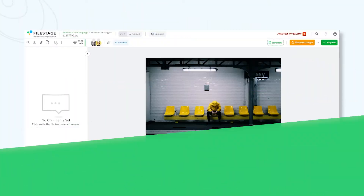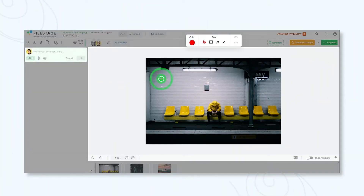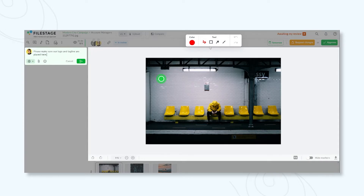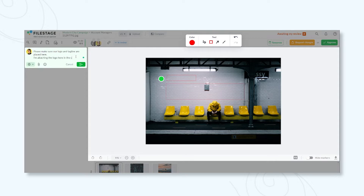In our platform, your reviewers can share their feedback in a clear and easy way. Here's how. In-context comments: tap anywhere on the file to leave a comment in real time. Annotations: draw on videos, images, and documents to bring comments to life. Attachments: attach files to your comments to share references, company logos, and anything else your team may need.